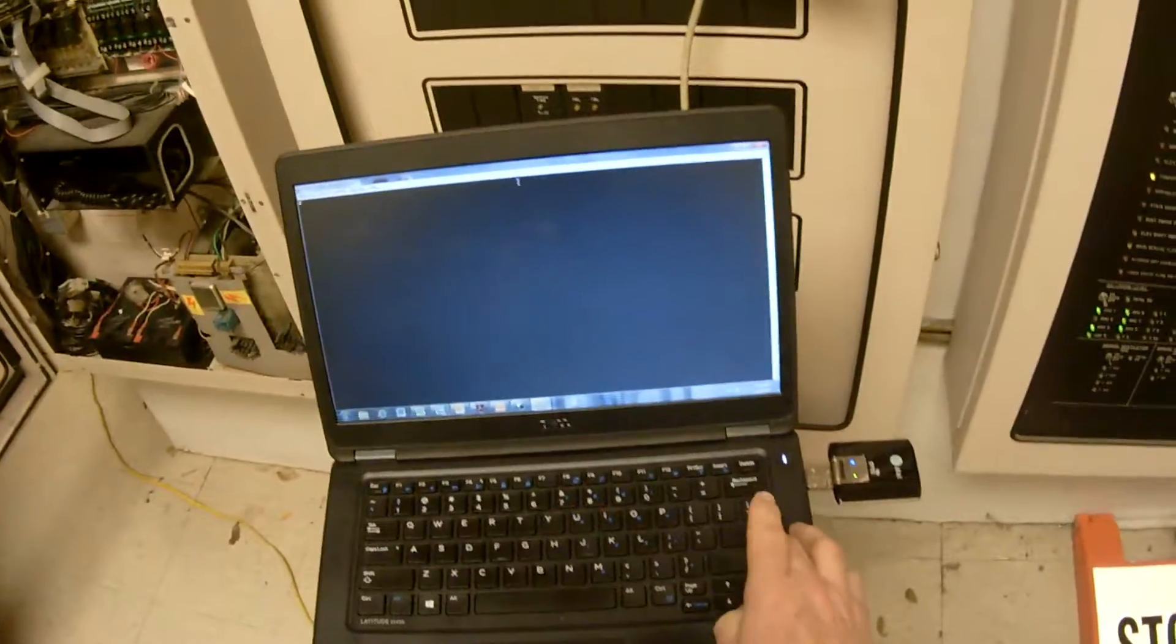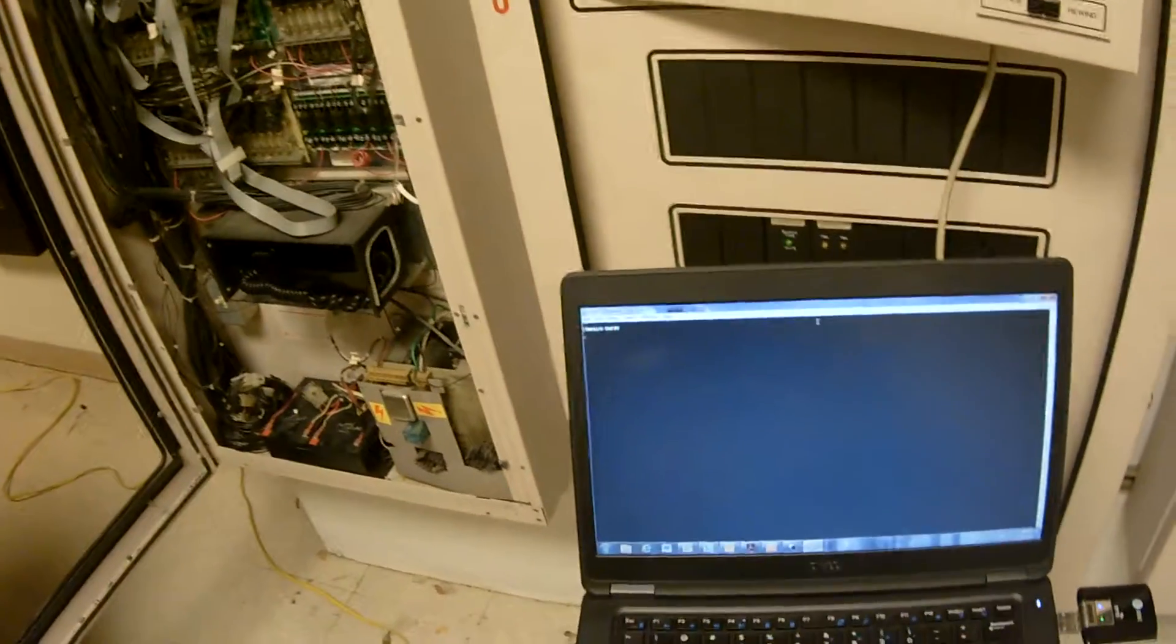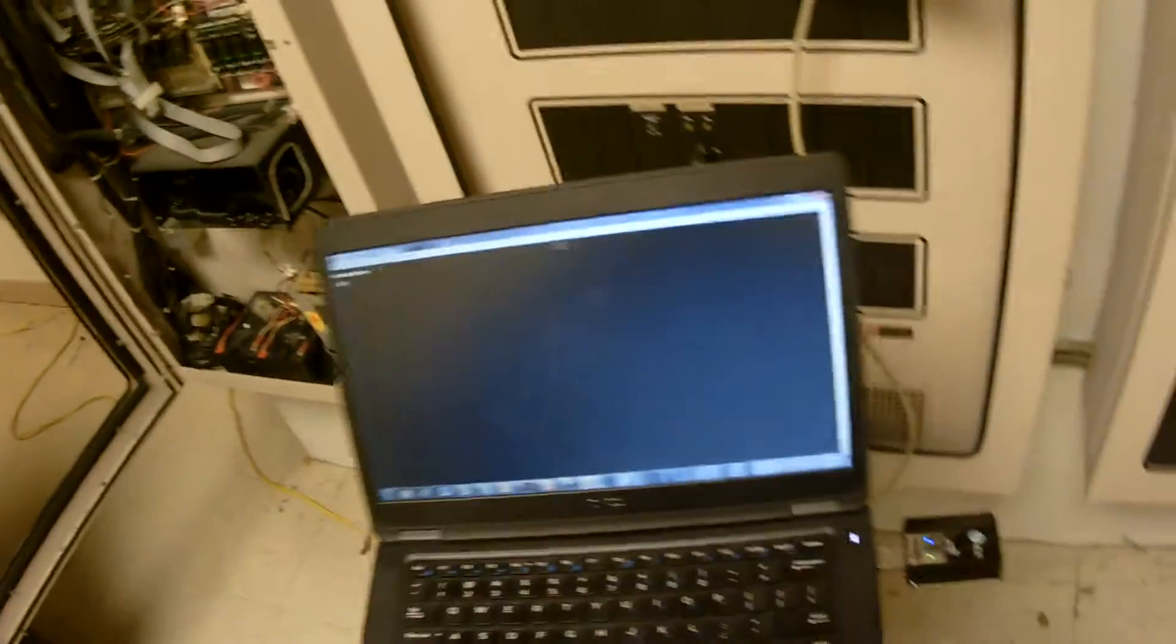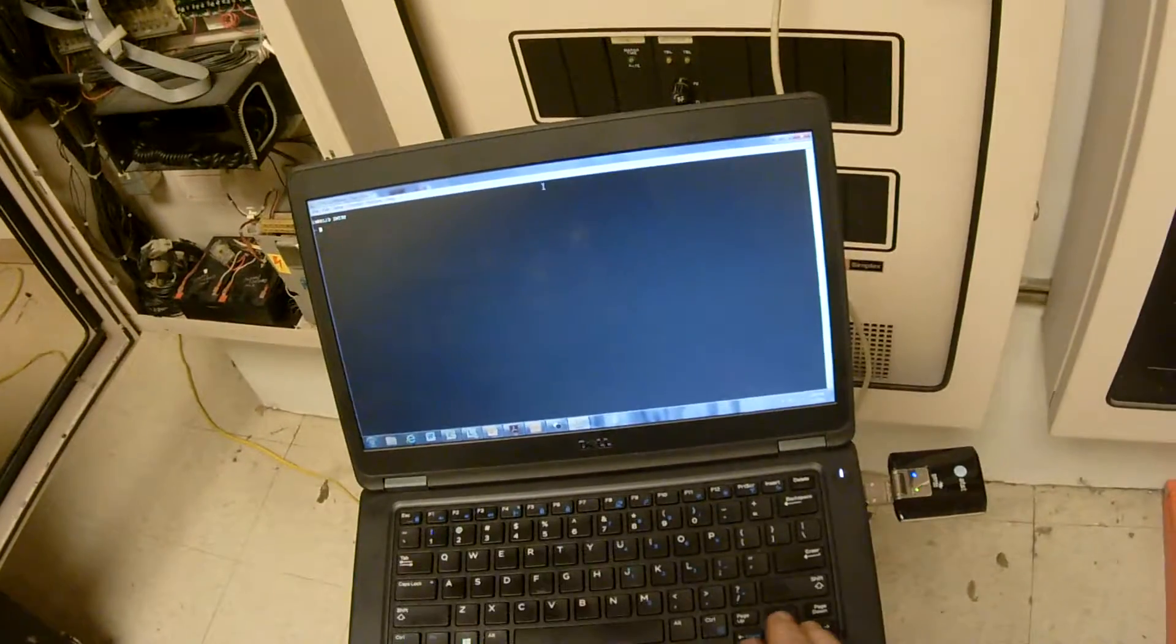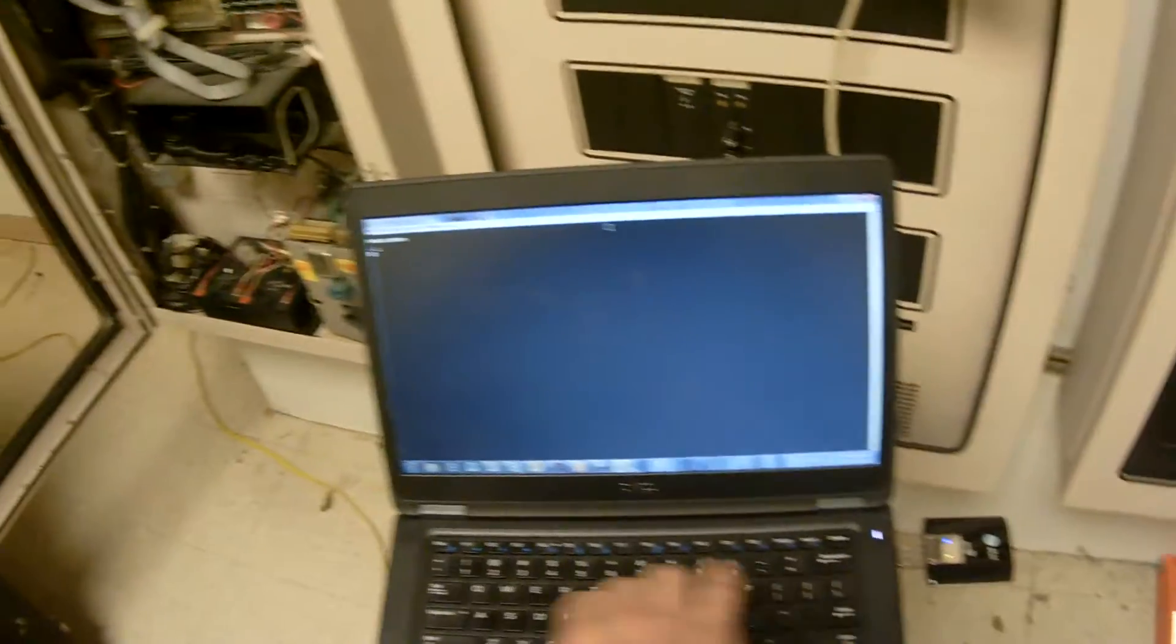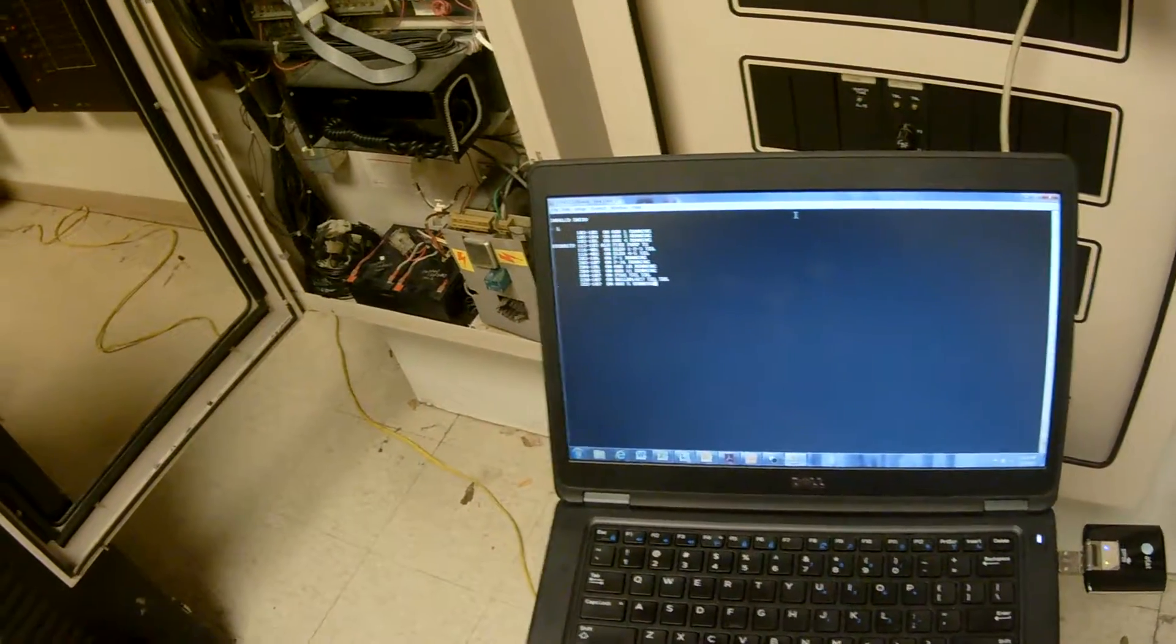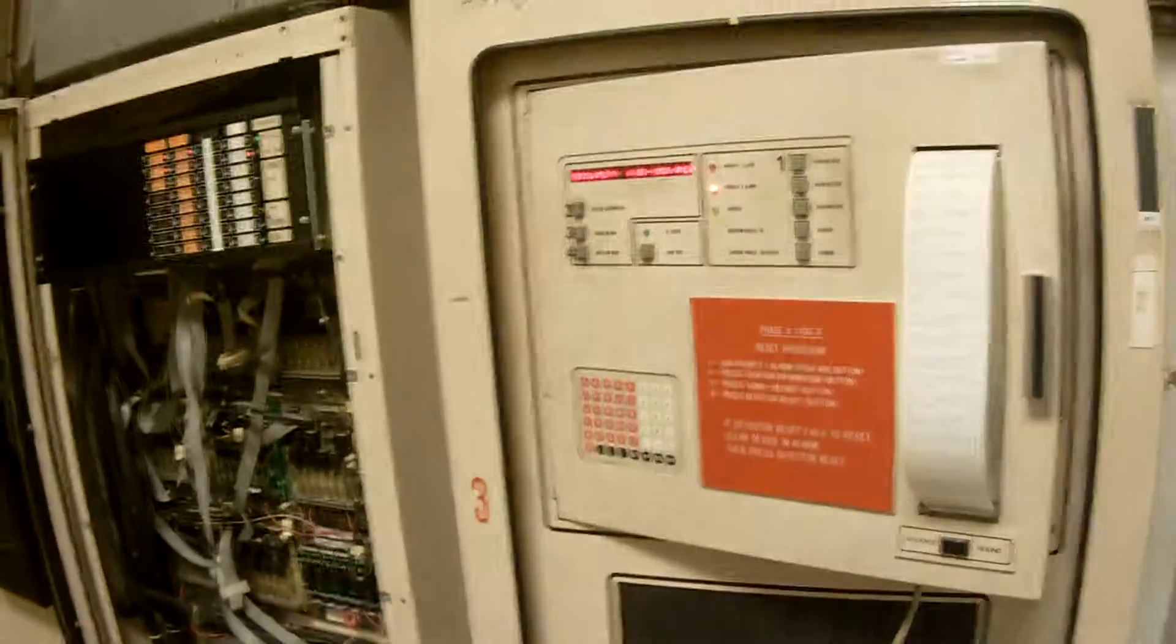First thing I want to do is hit Enter. There wasn't anything in there, so it said Invalid Entry because it didn't recognize a new command. So now we're actually into this panel here. Now we can go ahead and do our list, the same L, Enter, as we did before. And it'll print out everything that we saw on the list, which is really cool. Now you got to remember how this panel works.